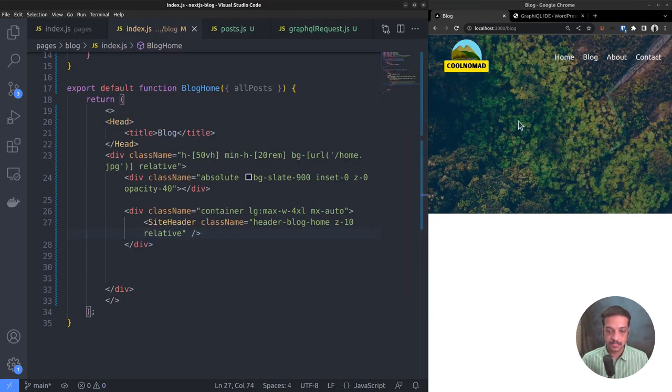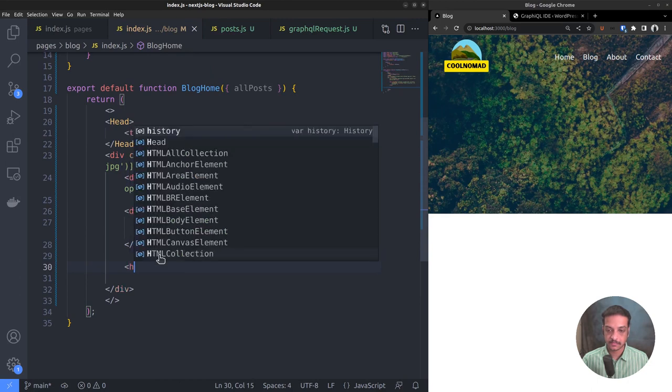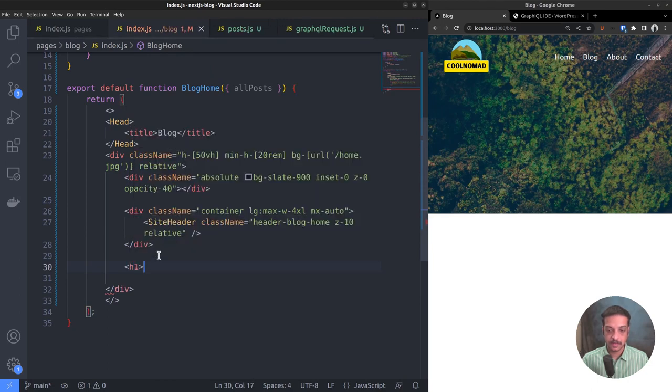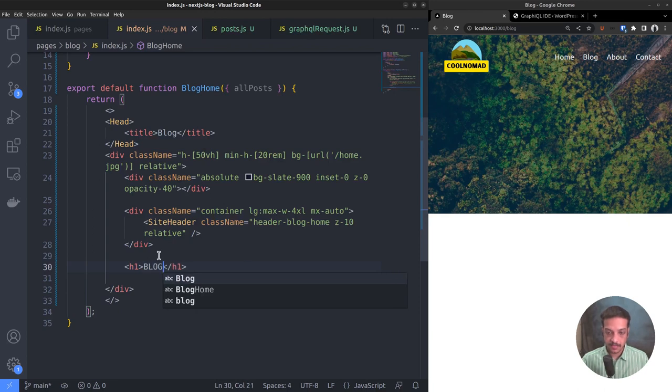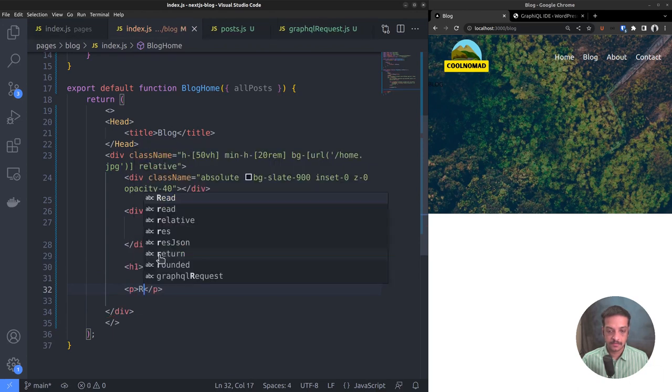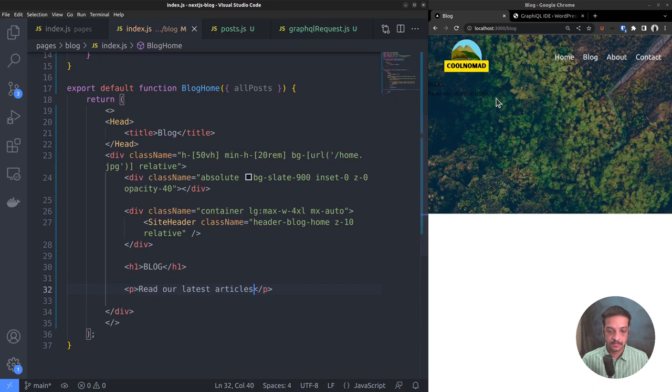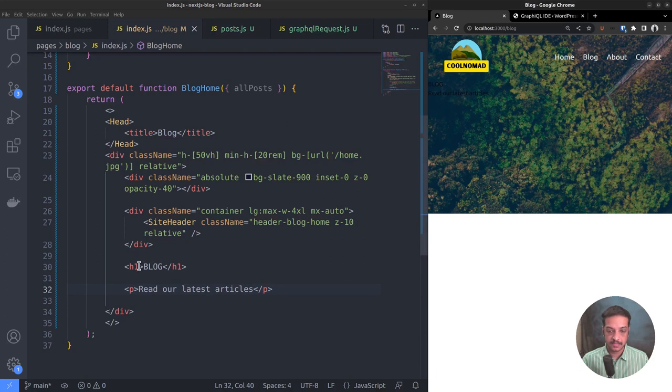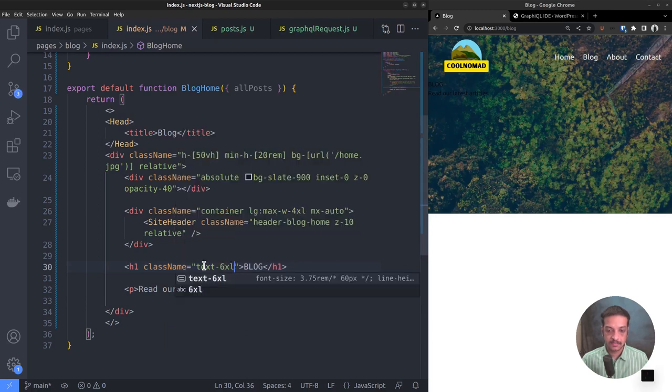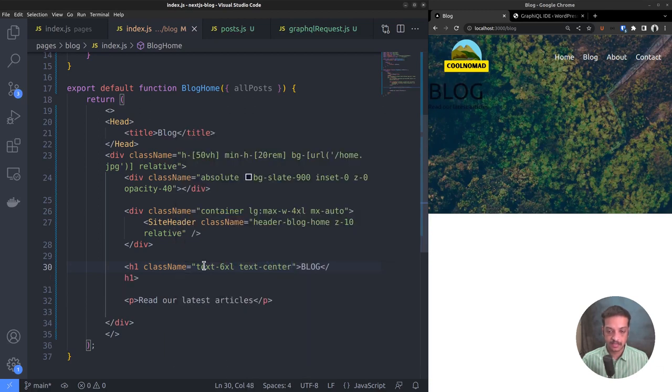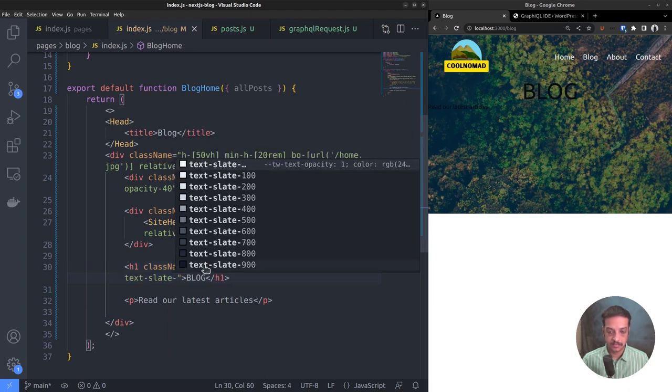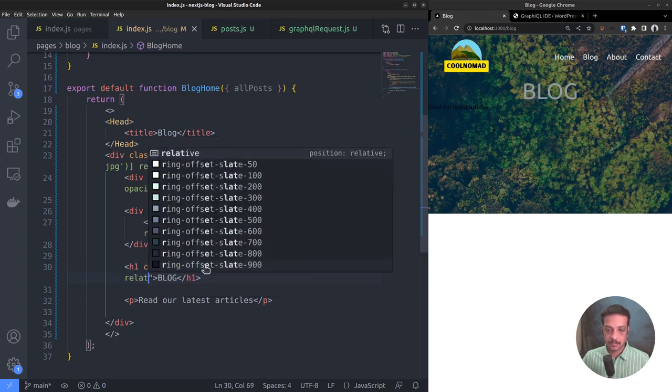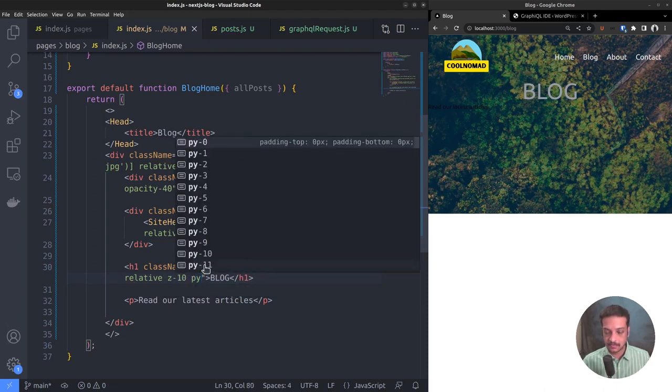Below that we want to display the title, that is blog, followed by a tagline that says read our latest articles. So add the text blog inside an h1 heading tag and the text read our latest articles within a paragraph tag. It's there but invisible because the color is still black. Let's fix that. Text size 6XL and text center, color slate 100, relative positioning, z-index 10, vertical padding 8.